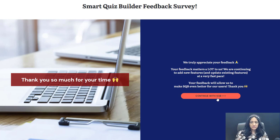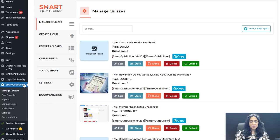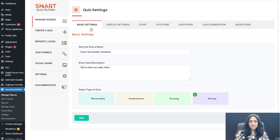Now let me take you behind the scenes to show you how you can set this up. This is the Smart Quiz Builder Manage Quizzes page. I'm going to edit my survey and show you my settings. This is the survey settings — basic settings. Give your survey a name and description. There are four types of quizzes here, and I have selected the type as 'survey.'